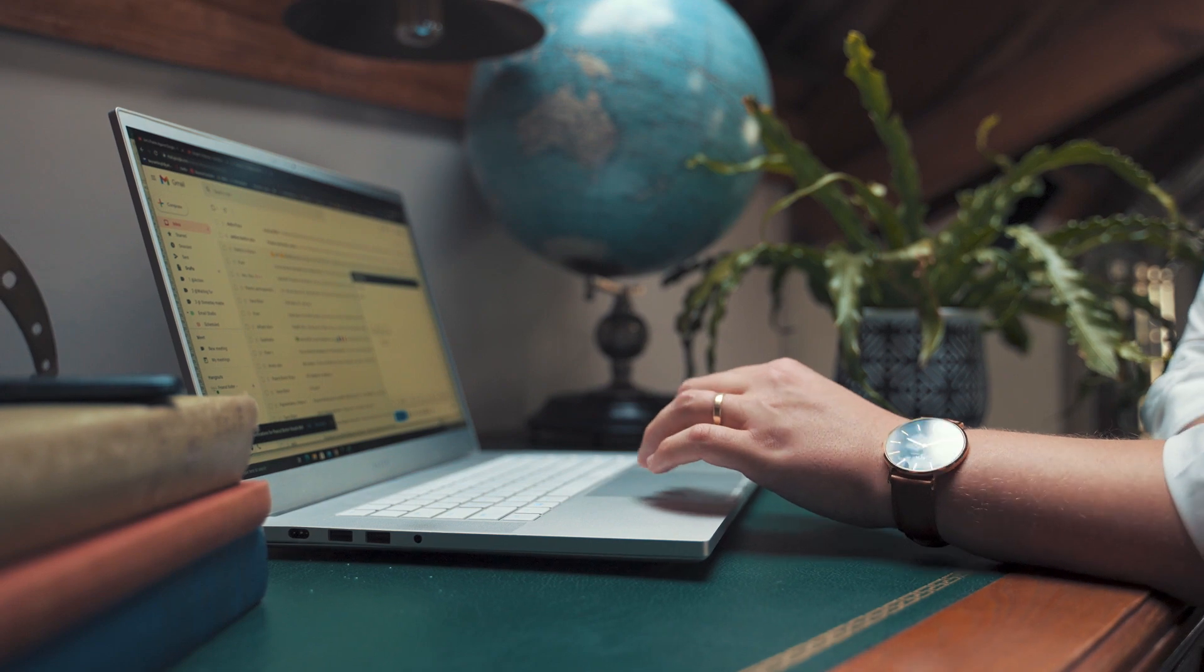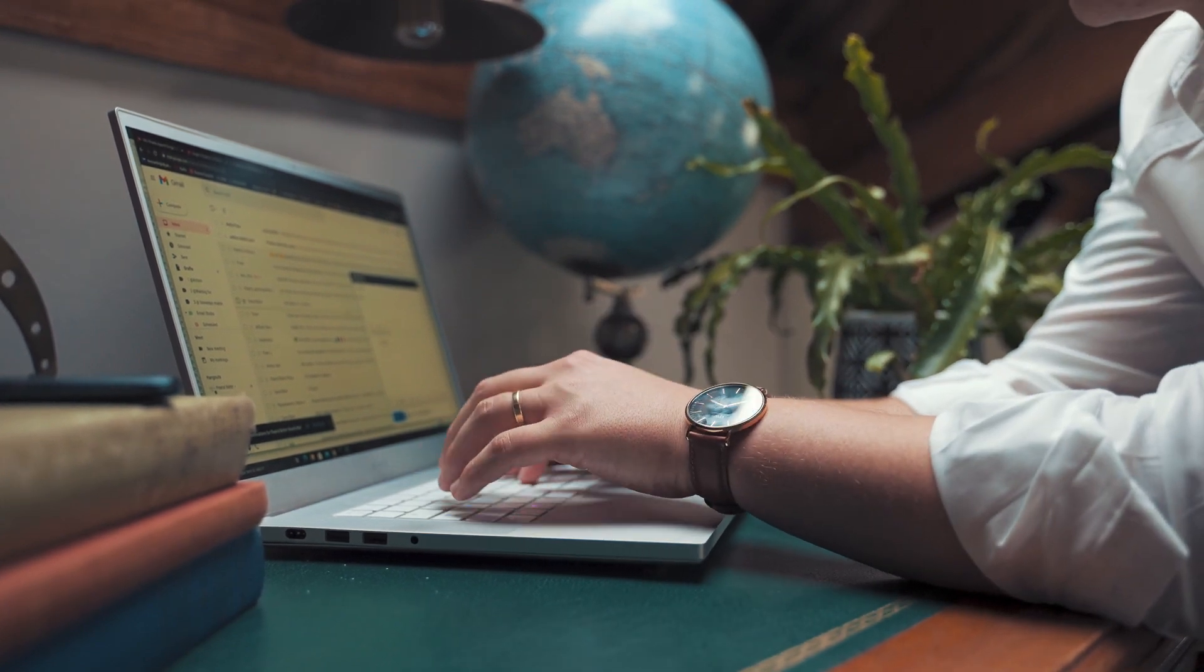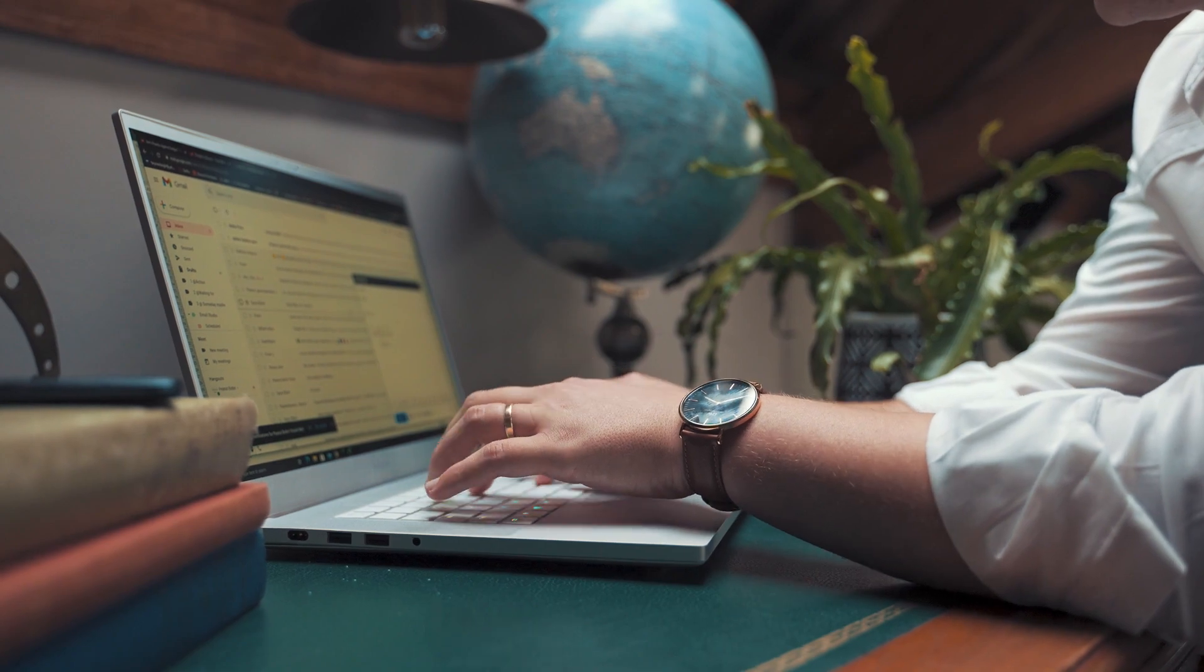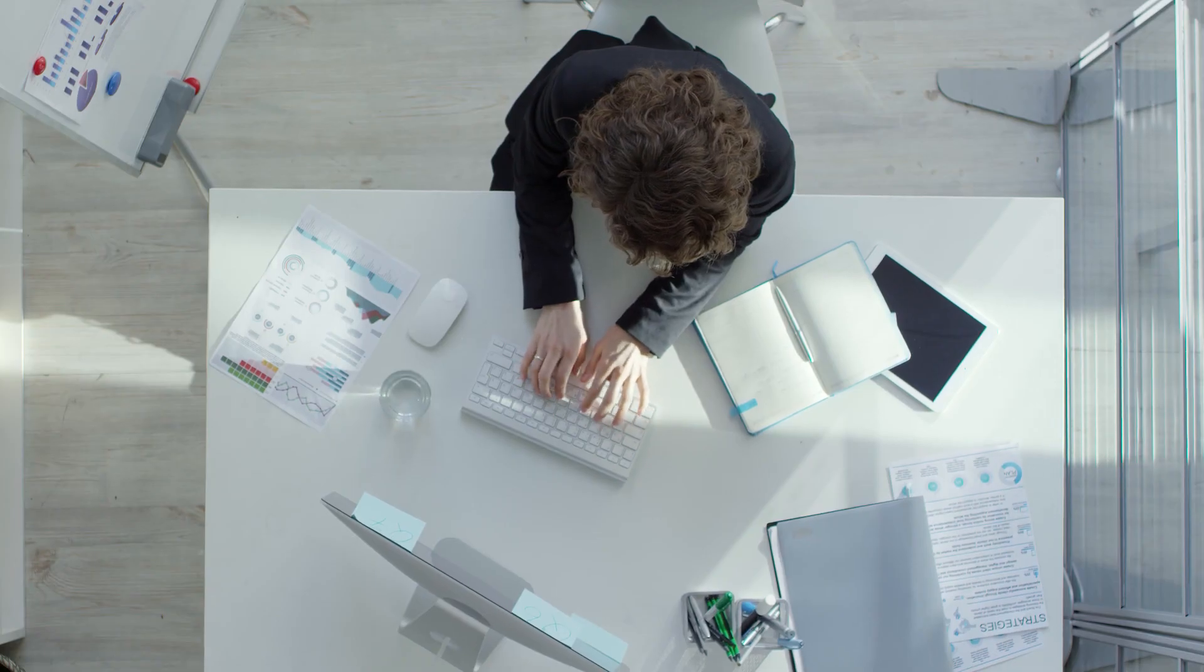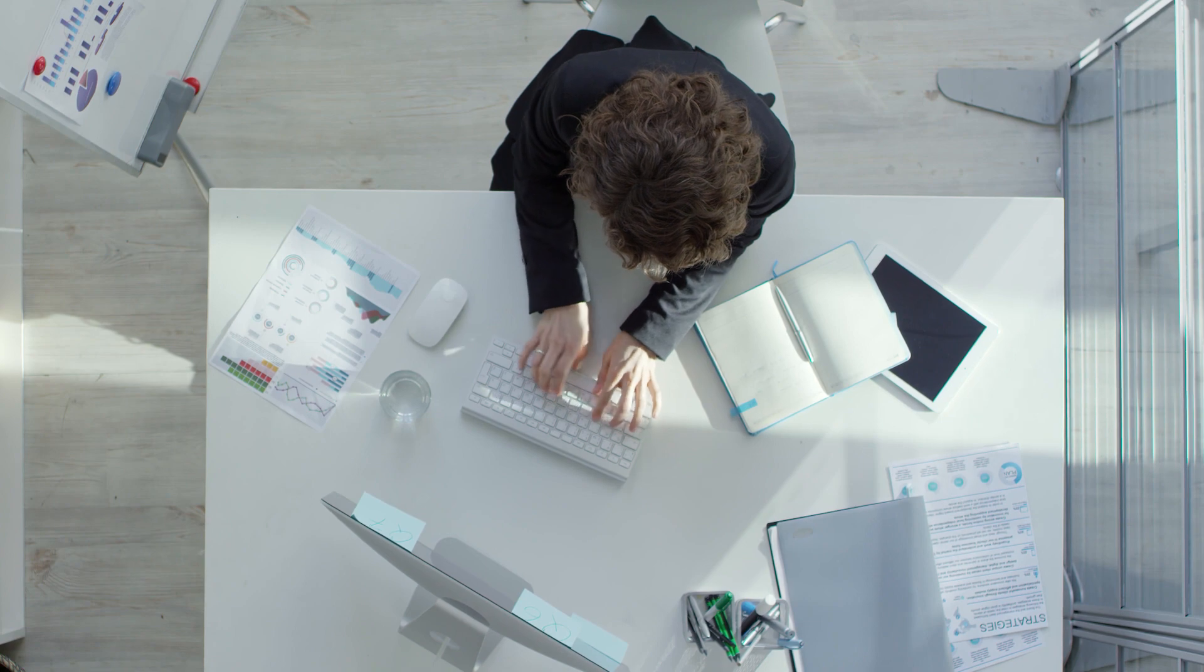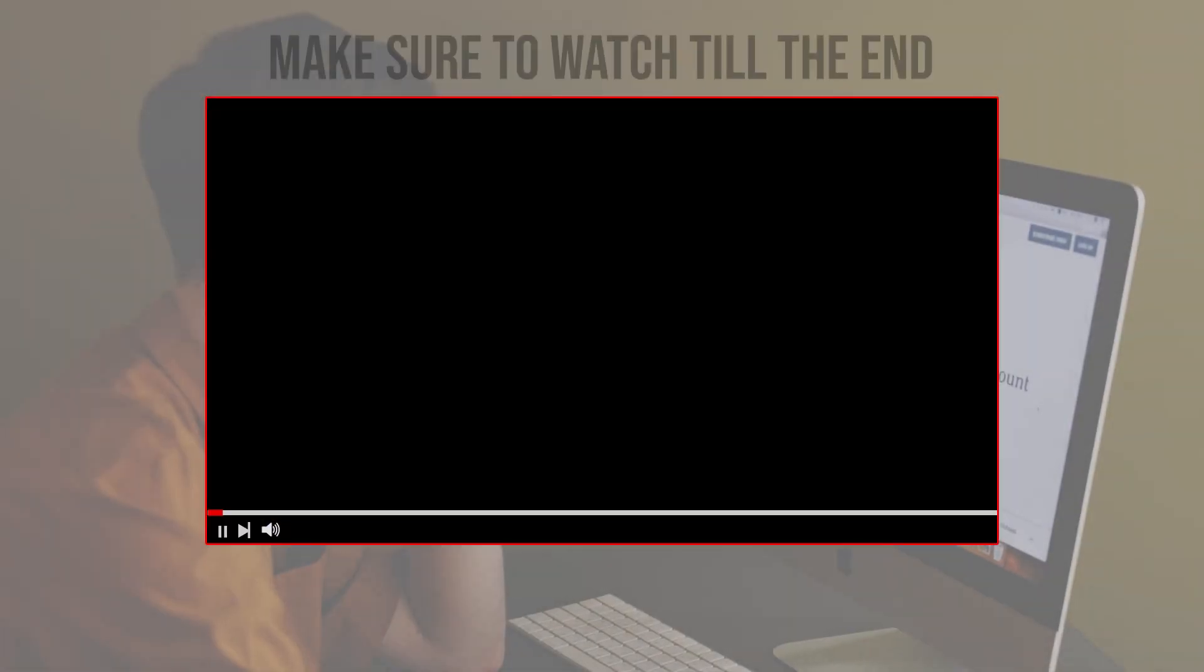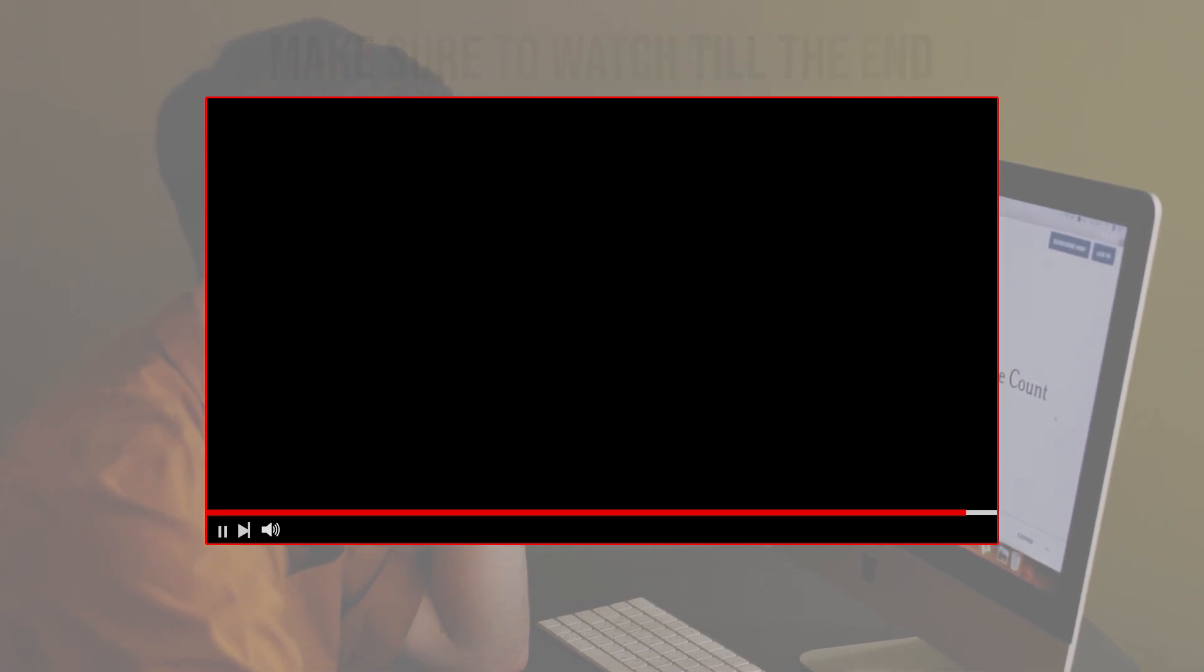This guide offers a comprehensive walkthrough covering everything from backup creation to transferring files and databases, allowing you to transition your site smoothly. So guys, let's get started. Before we start with this video, make sure to watch it from now till the end so you have the full information.